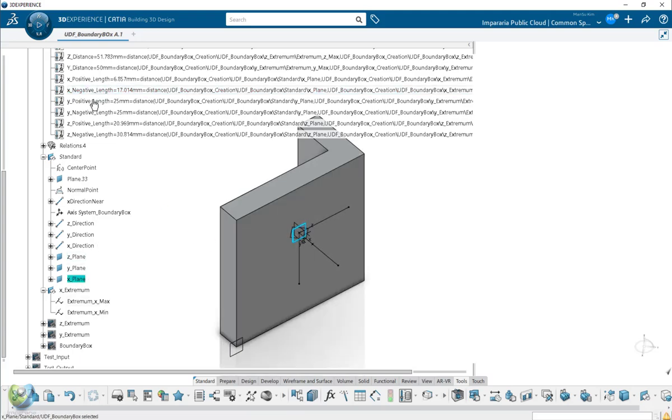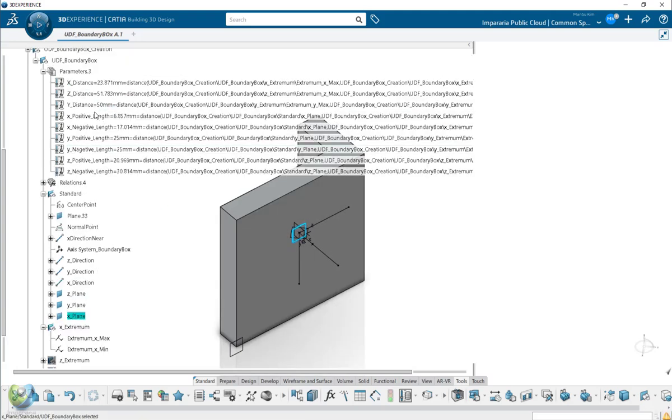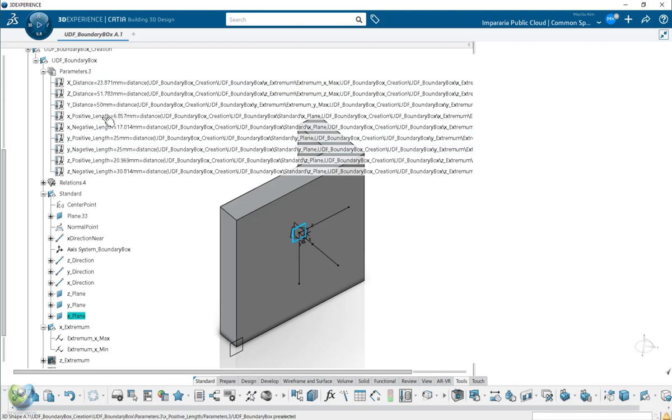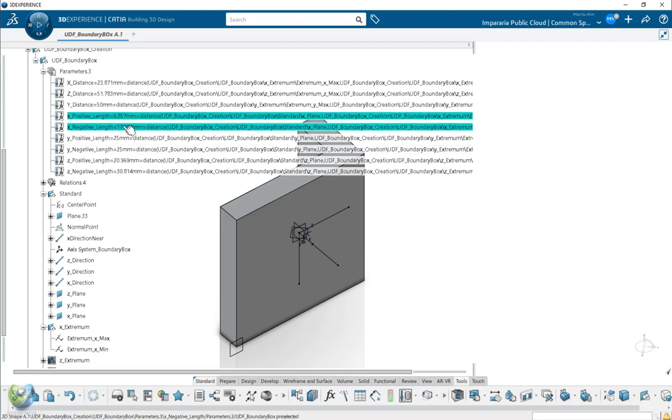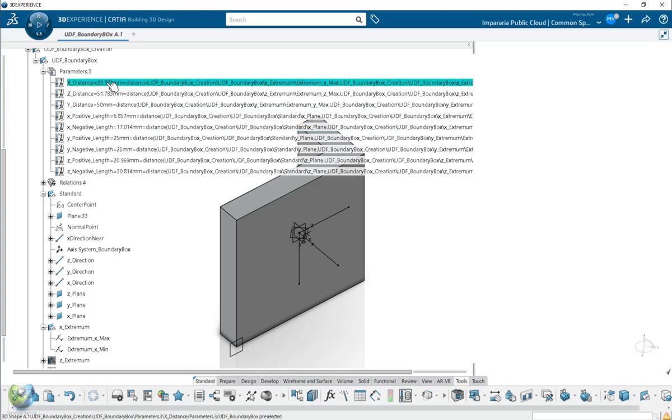So you will have the maximum length of X. So then you will know the maximum distance as well. So from positive, plus negative length, will become the X distance.